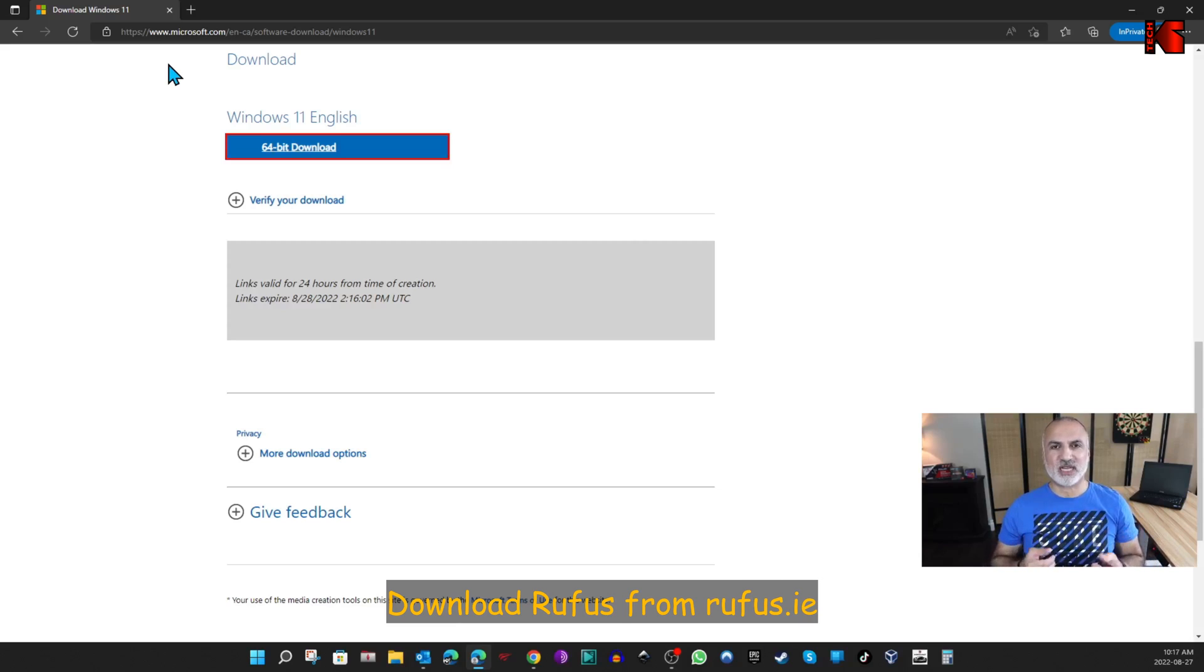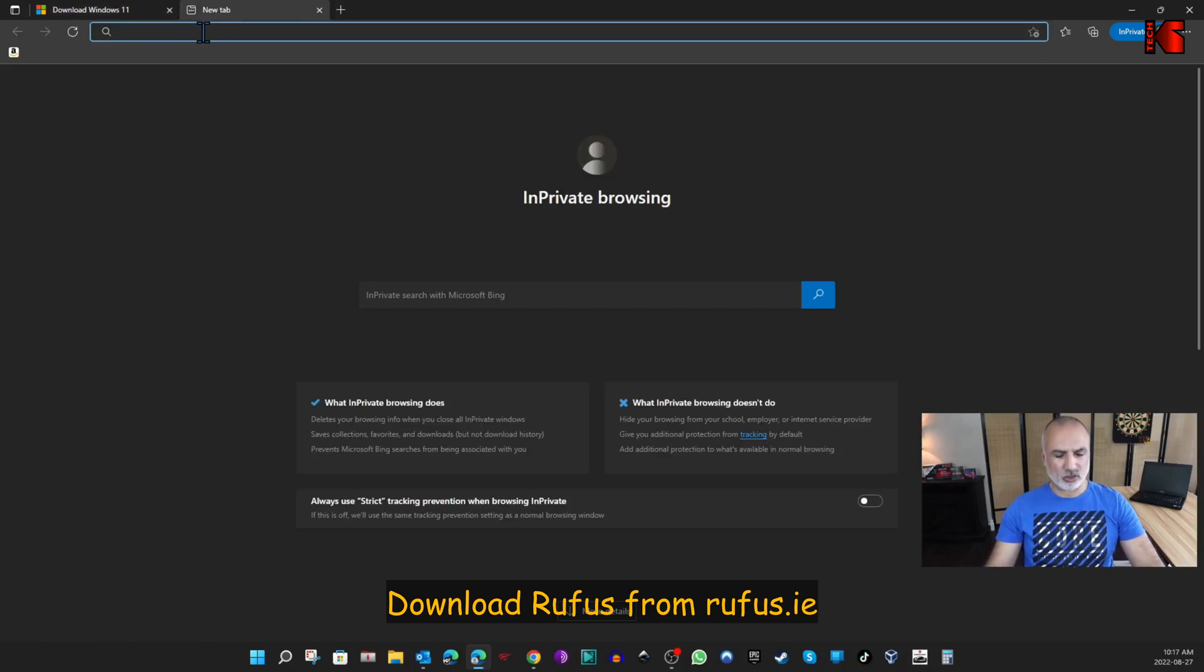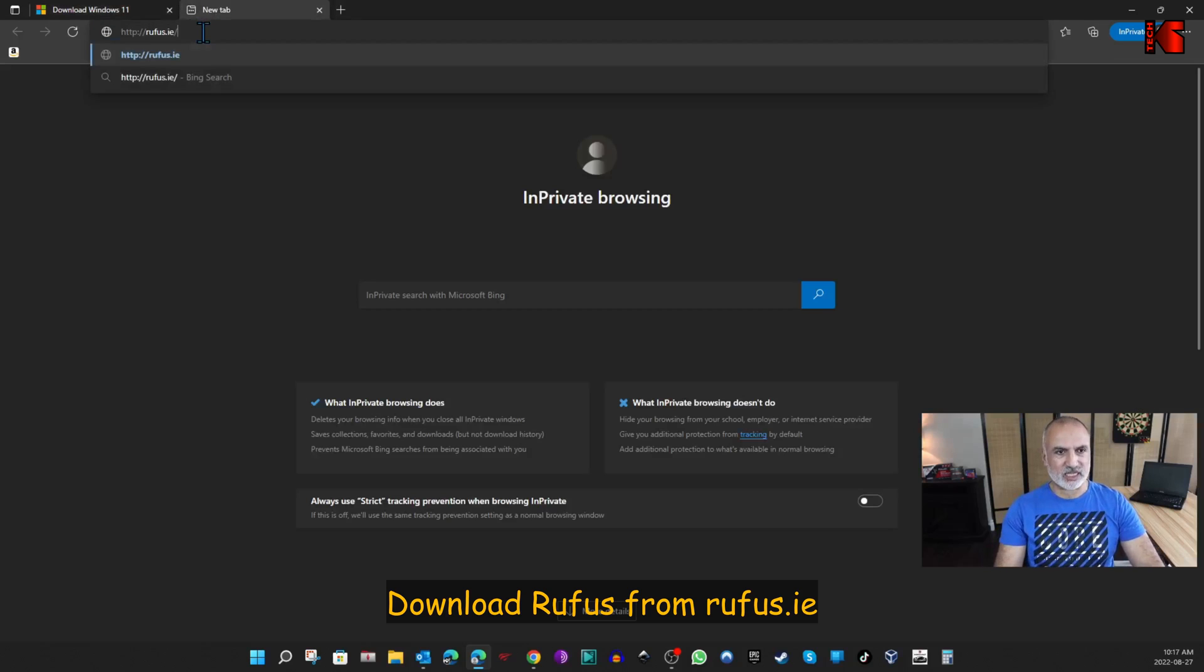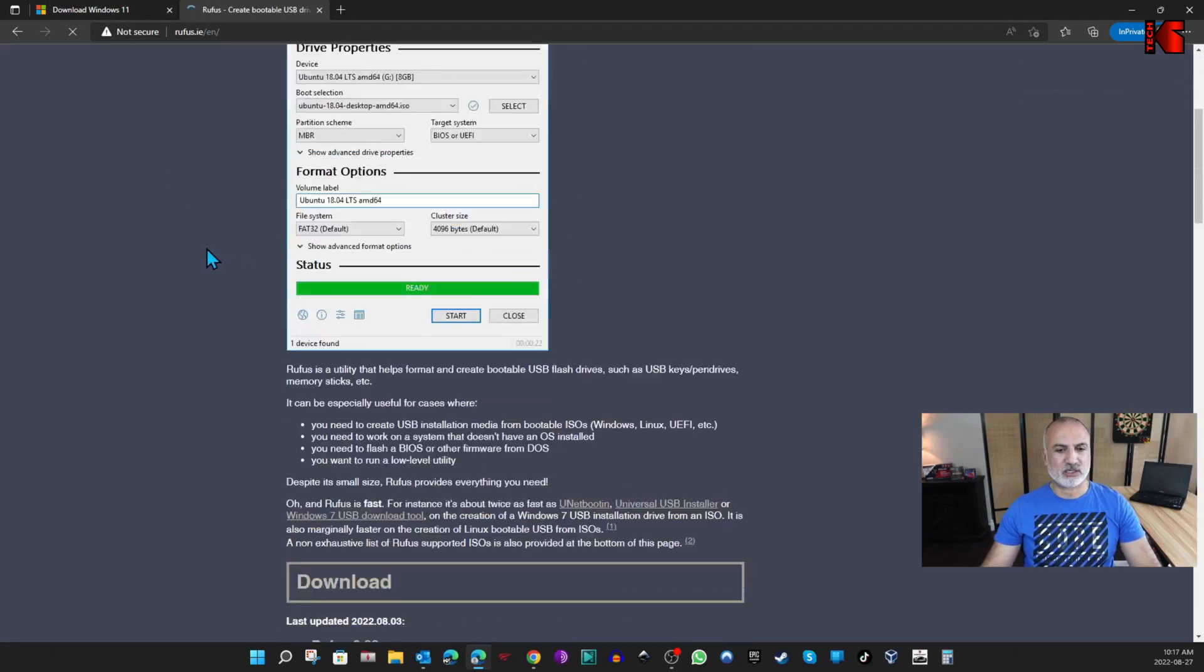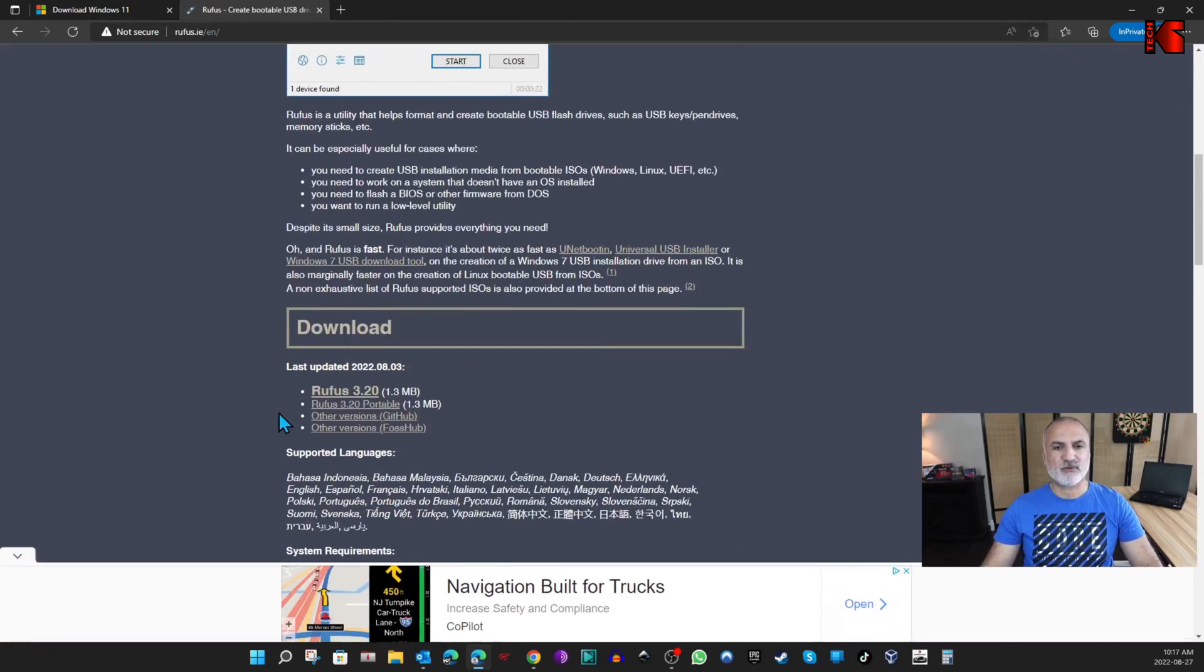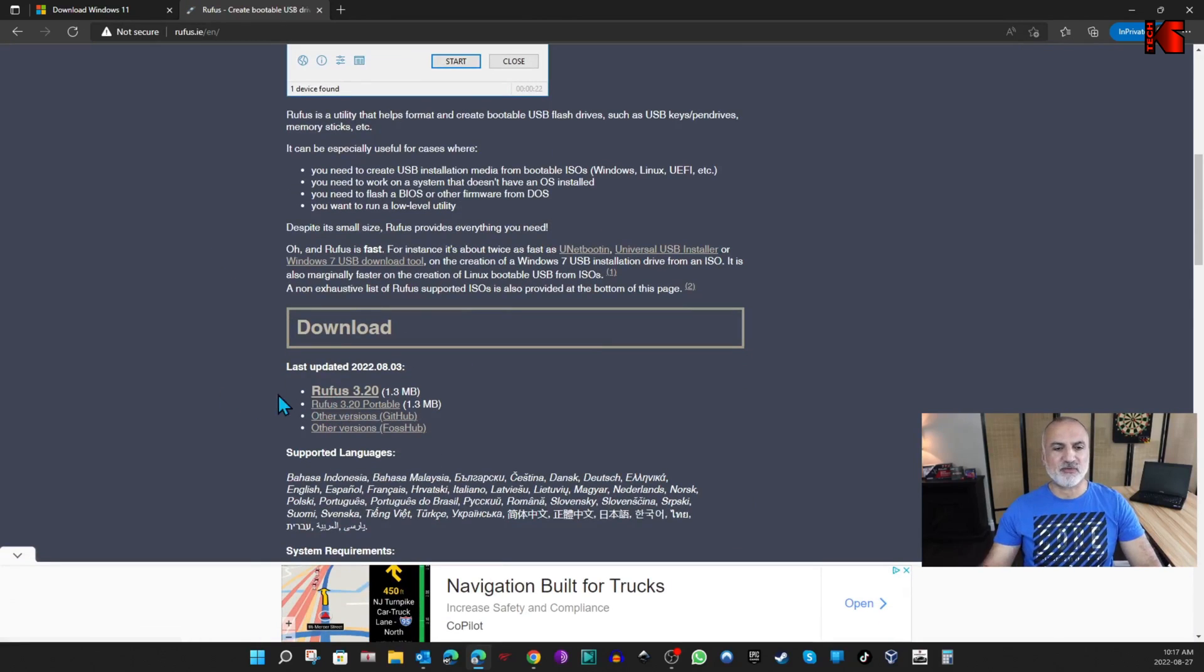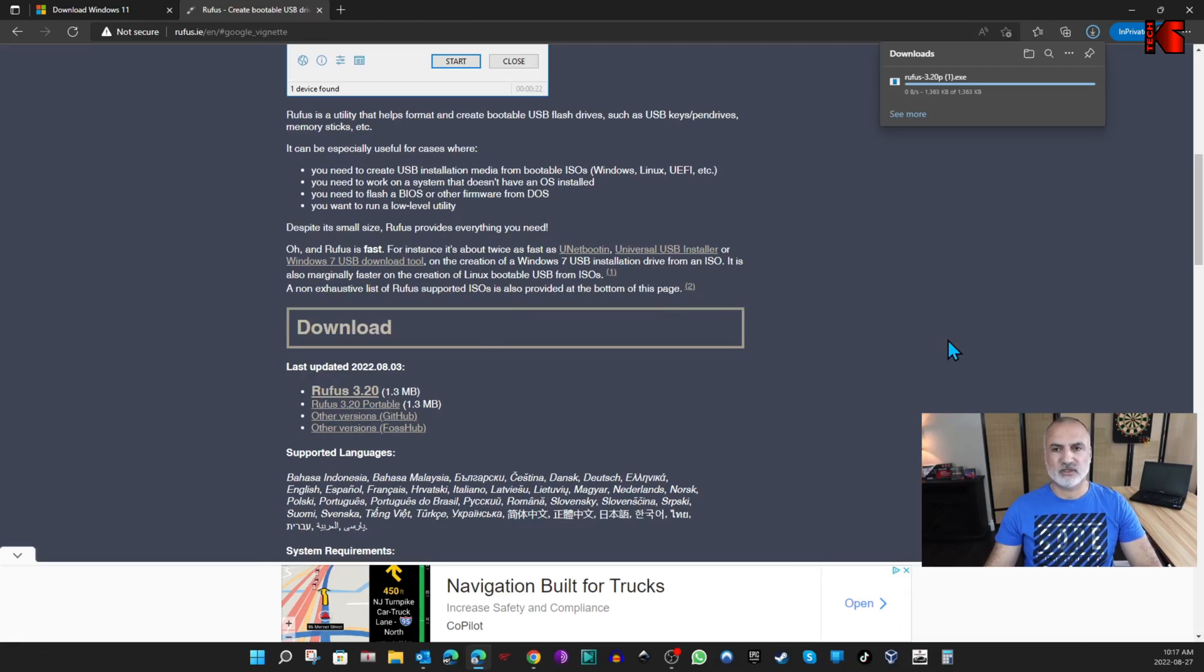Now that the Windows 11 ISO file is downloaded, we need to download Rufus. Open a new tab and go to rufus.ie. Scroll here until you find the latest version of Rufus. At the time of this video it is Rufus 3.20, so click on the portable one here, Rufus 3.20 Portable, and the download will begin.